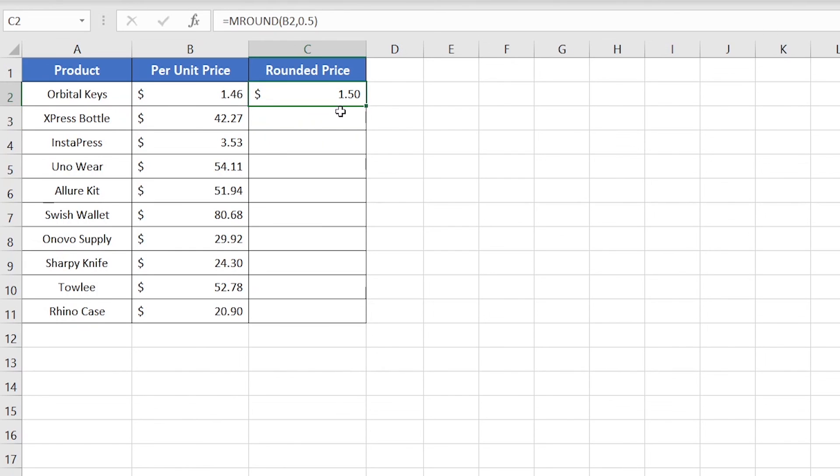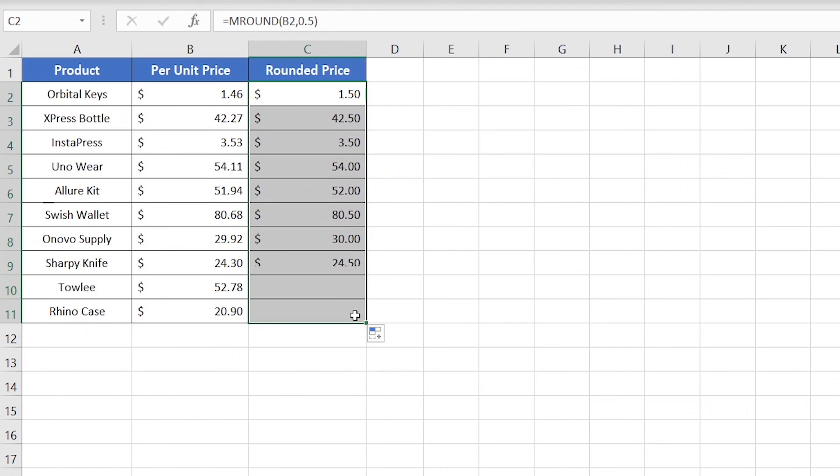So we have got 1.50, which is the nearest multiple of $1.46. Now just apply the same formula to the rest of the cells, and that's it.